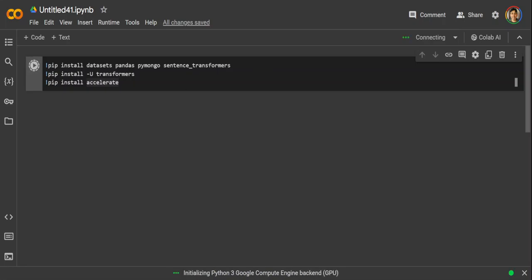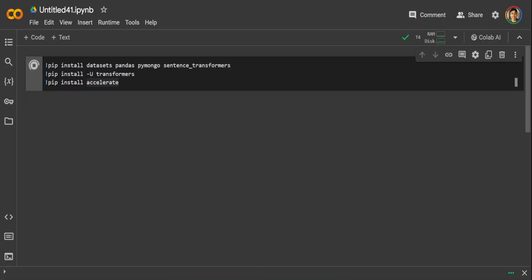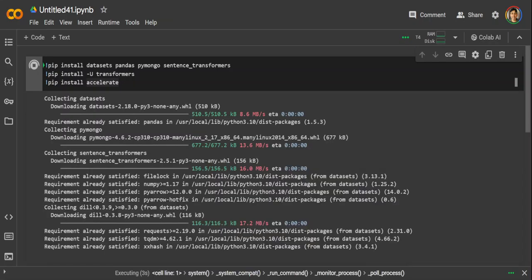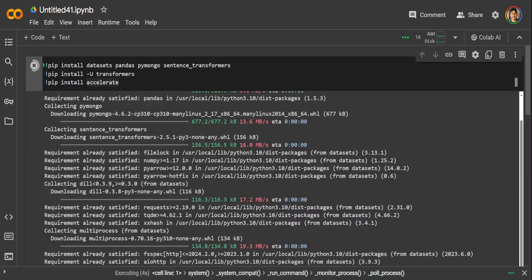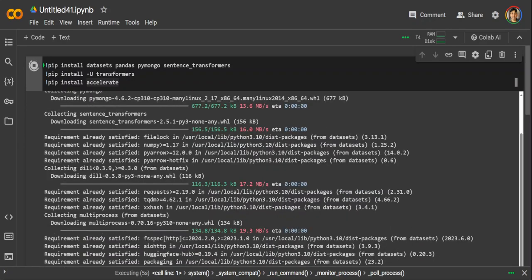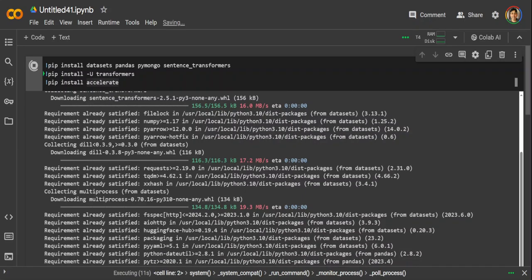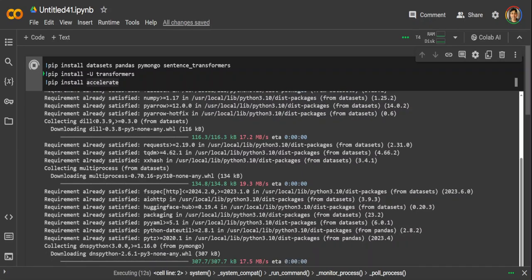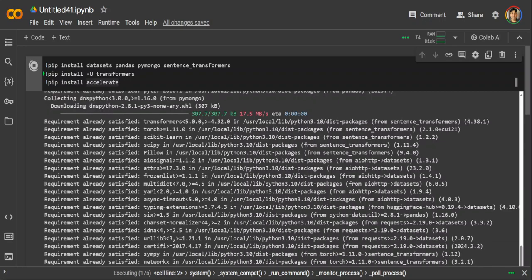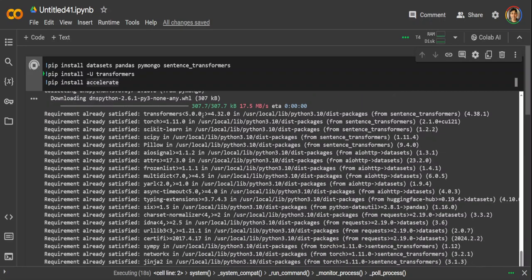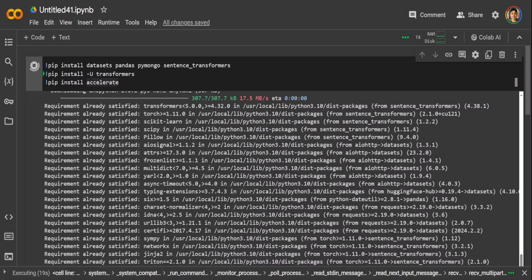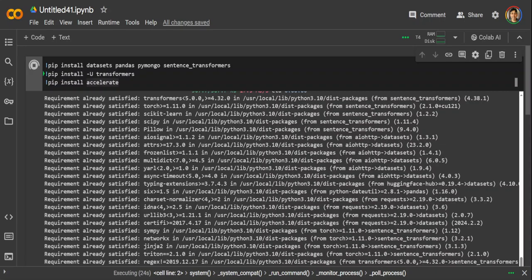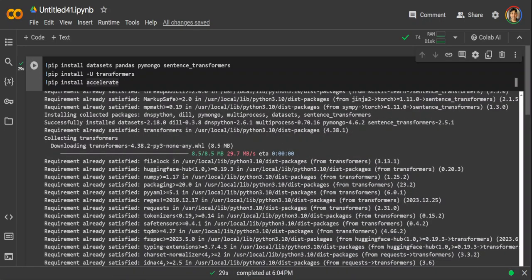PyMongo is a Python library for interacting with MongoDB that enables functionalities to connect to a cluster and query data stored in the collections and documents. And Pandas is for the data structures for efficient data processing. And then we have the usual transformers and sentence transformers for embeddings and the pre-trained models. So let's wait for it to finish. Okay, so these are all done.